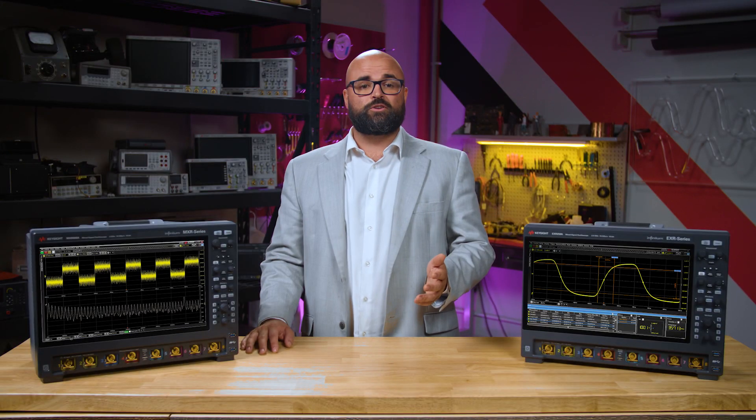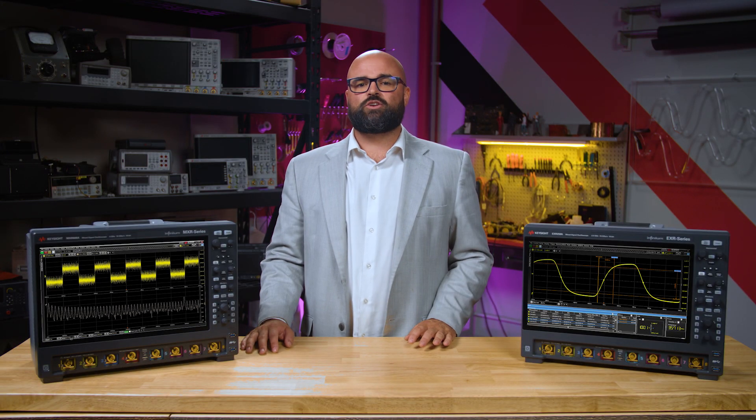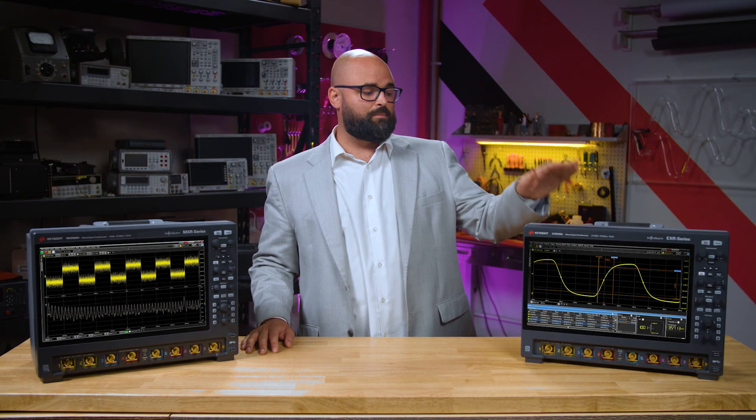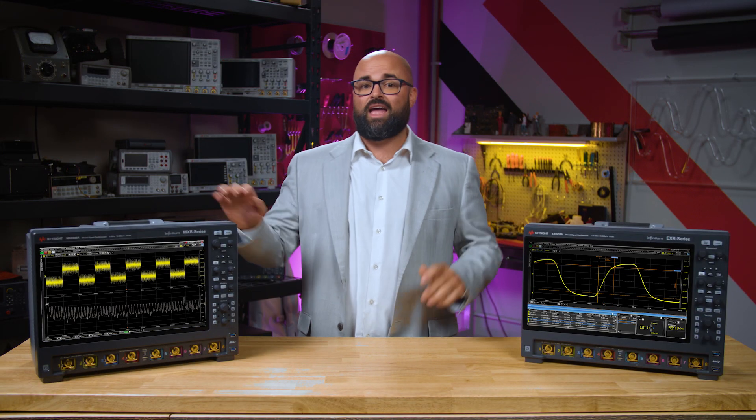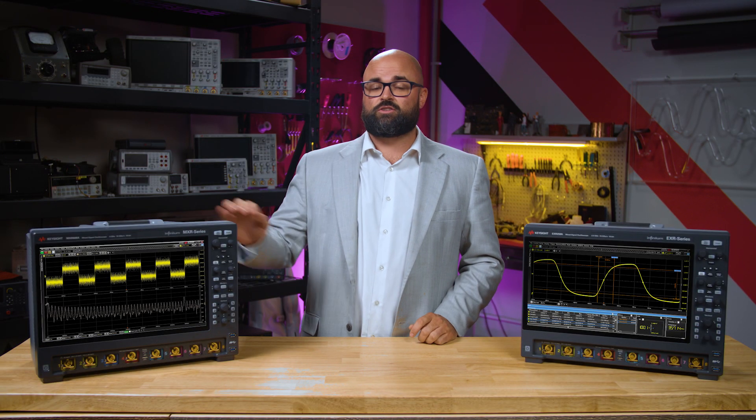Let's take a look at the capabilities of Infiniium's Arbitrary Waveform Generator Editing Tool, an optional feature on our next-generation Infiniium EXR and MXR series oscilloscopes. Infiniium's Arbitrary Waveform Generator, or AWG, has a nifty editing tool built right in, so let's take a look at what it can do to help with your testing.